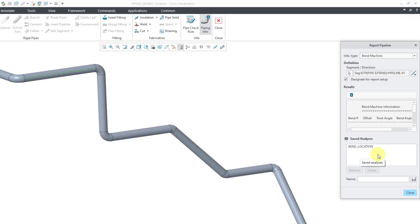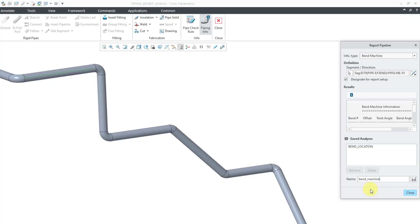This will open up an area with my saved analyses. Here's the one that I created for a bend location table. Let's type in a name, and I will call this Bend Machine, and then hit the little Save icon. So now we have that as a saved analysis.